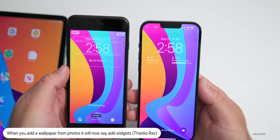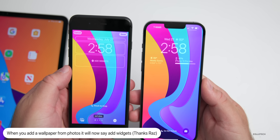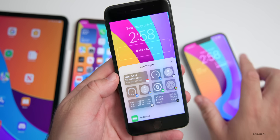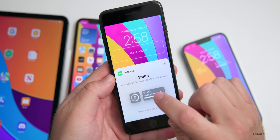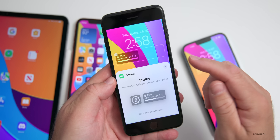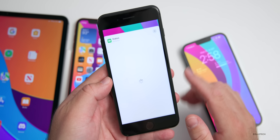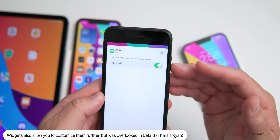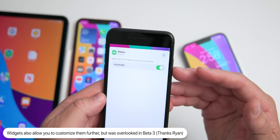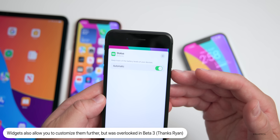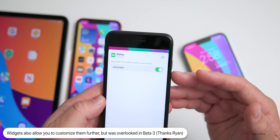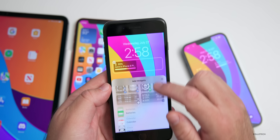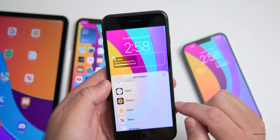Widgets now allow further customization. If you go into the Batteries widget and tap on it, you now see options for that specific widget — such as 'Keep track of the battery levels of your devices' with an option to set it to Automatic or turn it off.